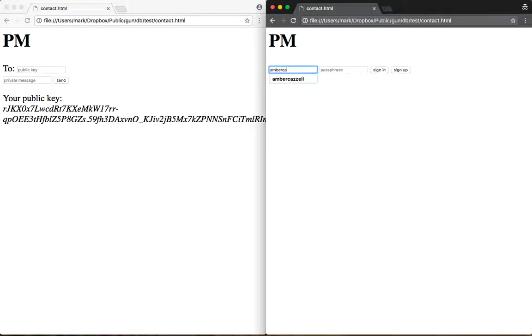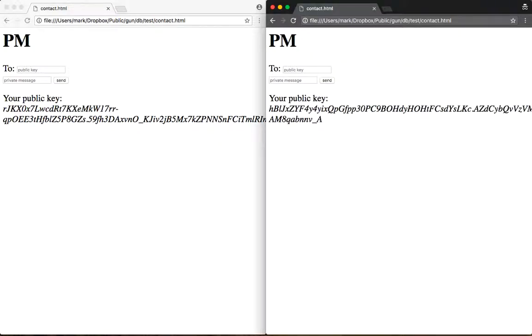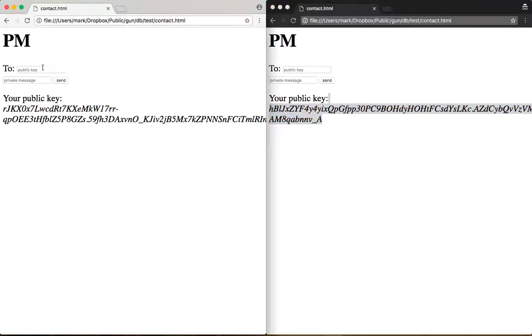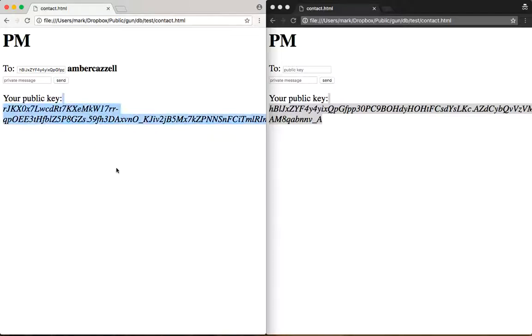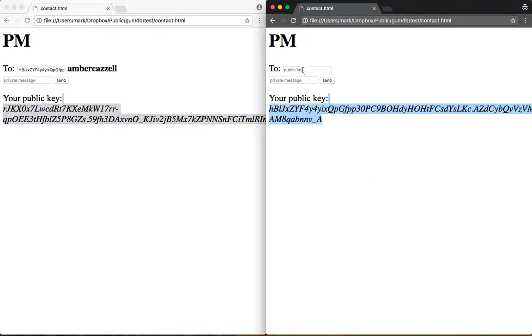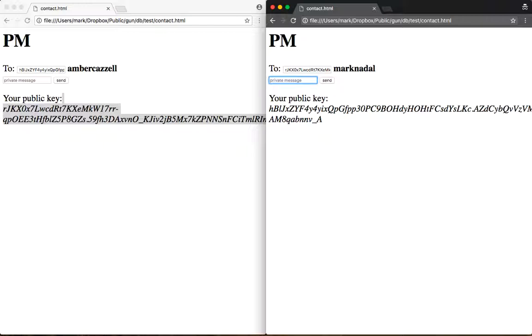I'm going to create another user. Once I'm signed in, I'm going to grab the public key, tap that in, and you'll see it pops up that yes, it is indeed Amber Gazelle who I want to talk with. I'm going to grab this key, pop that in there. It is indeed Mark Nadal that I want to talk to.